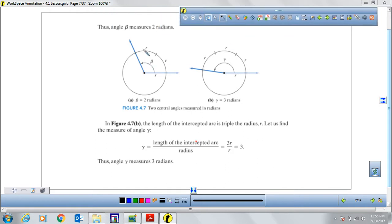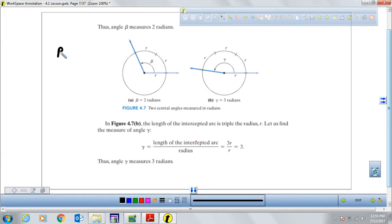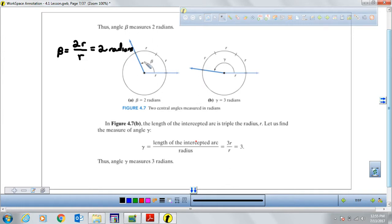If I have a circle with an angle inside, from the center to the edge it has radius R. If we put this radius R along the edges — what we call the intercepted arc — it takes about two of these measures to fill in the whole arc that makes that angle. So angle beta is two radiuses divided by the radius R, which gives a measure of two radians. It's a different measurement from degrees — just another way of representing an angle.